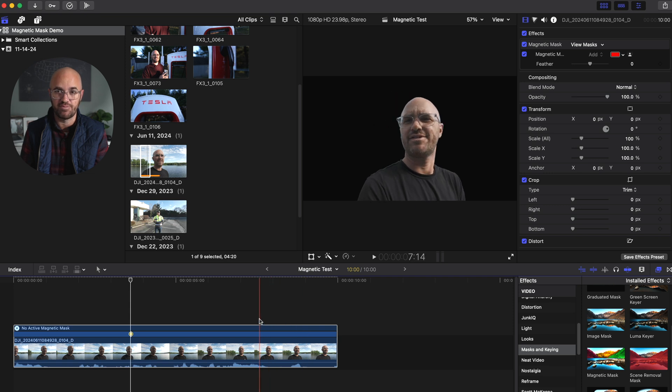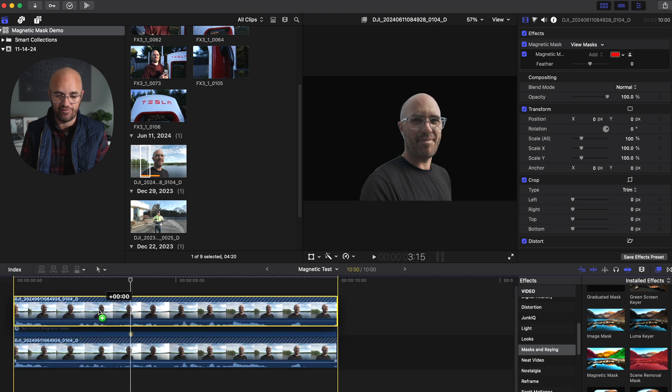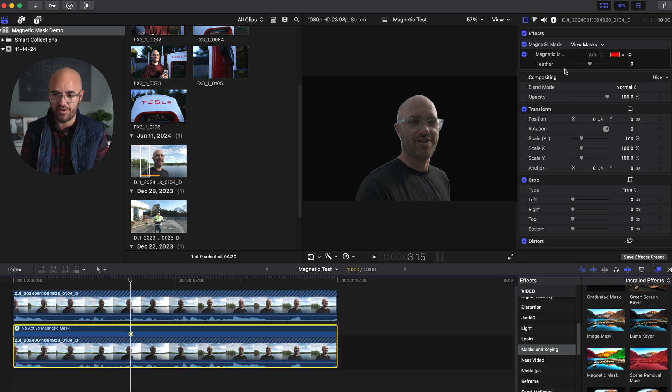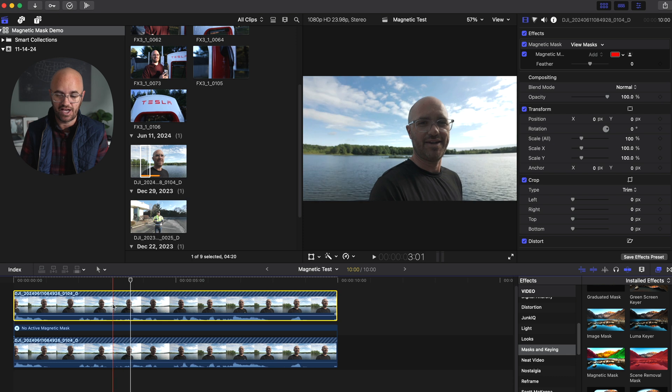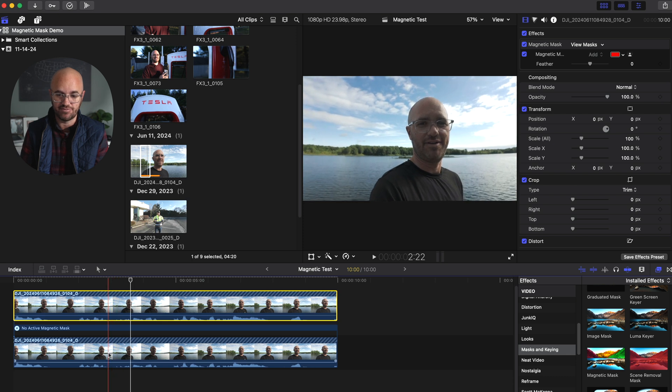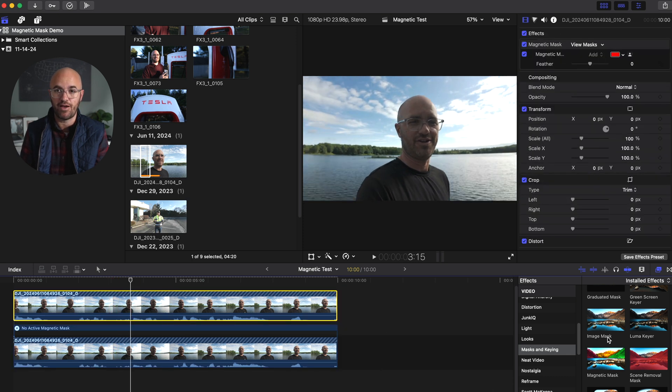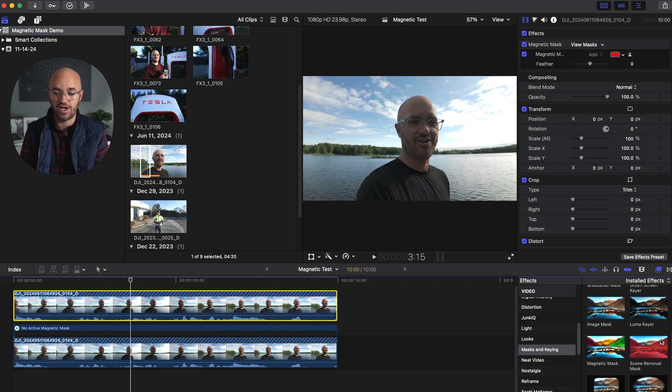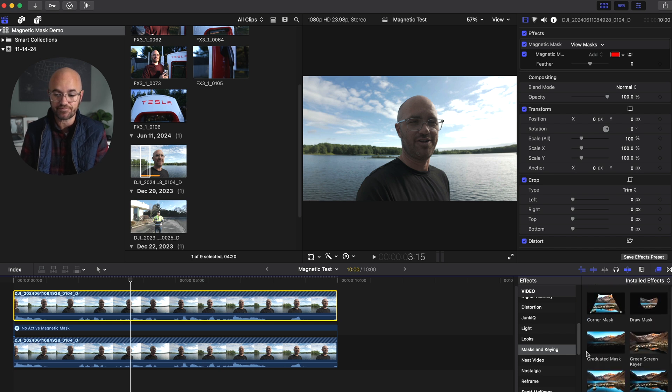Now obviously I'm not looking for a black background, but what's cool here is I could duplicate this clip if I want. And you'll see that now if I turn the mask off of that one, now this top clip here has the mask, this bottom one does not. So maybe I want to put some sort of effect over top of that actual clip to be able to do something unique with it.